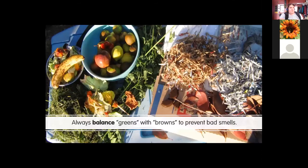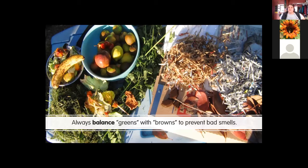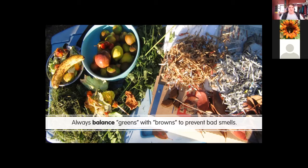Always balance your greens and browns to prevent bad smells and keep things breaking down quickly. Store a bag or two of brown material and when you add green material, add about the same amount of brown material on top — they'll be layered and balanced. A few items people ask about: onions, citrus, rhubarb leaves, and pine needles are all fine. Rhubarb leaves are poisonous for humans but break down fully in compost. Some of these just decompose a little slower.